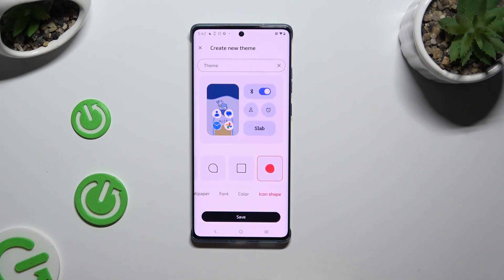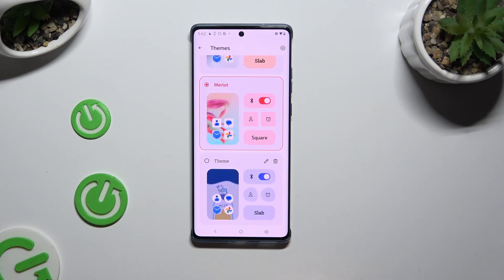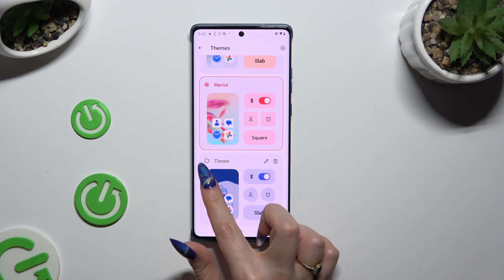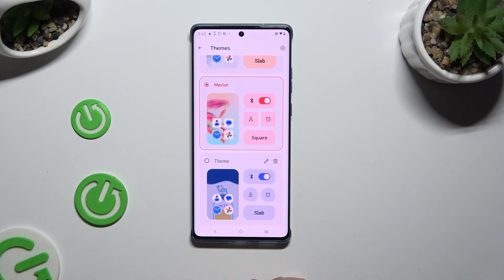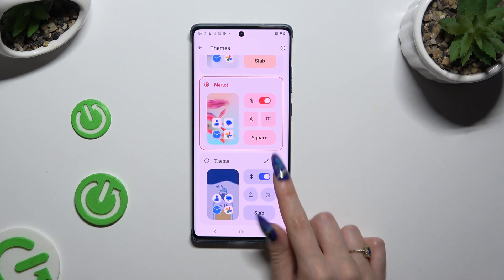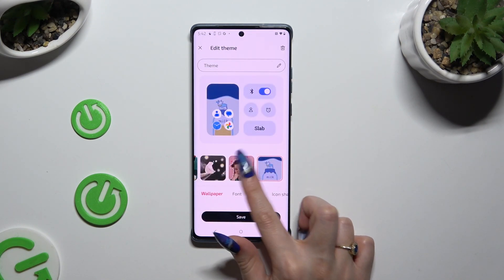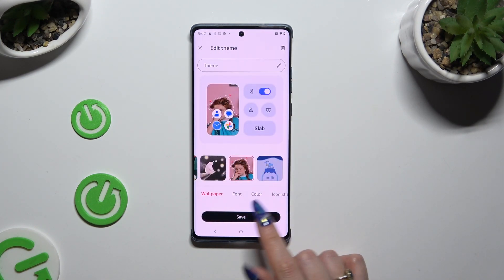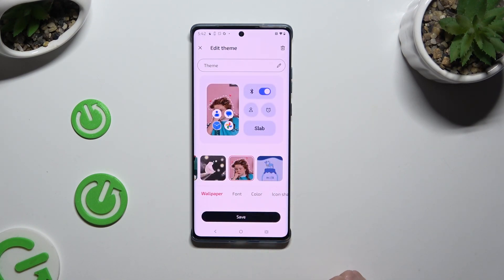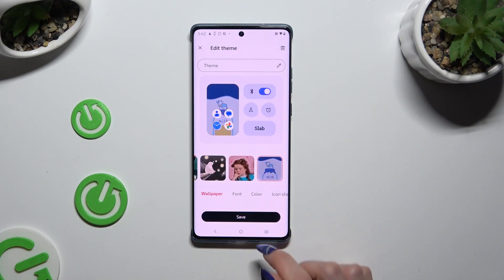When you're finished, select Save. Now to apply your theme, just click on it. If you want to make some changes, use the pen at the top right corner, change whatever you want to, and click on Save.